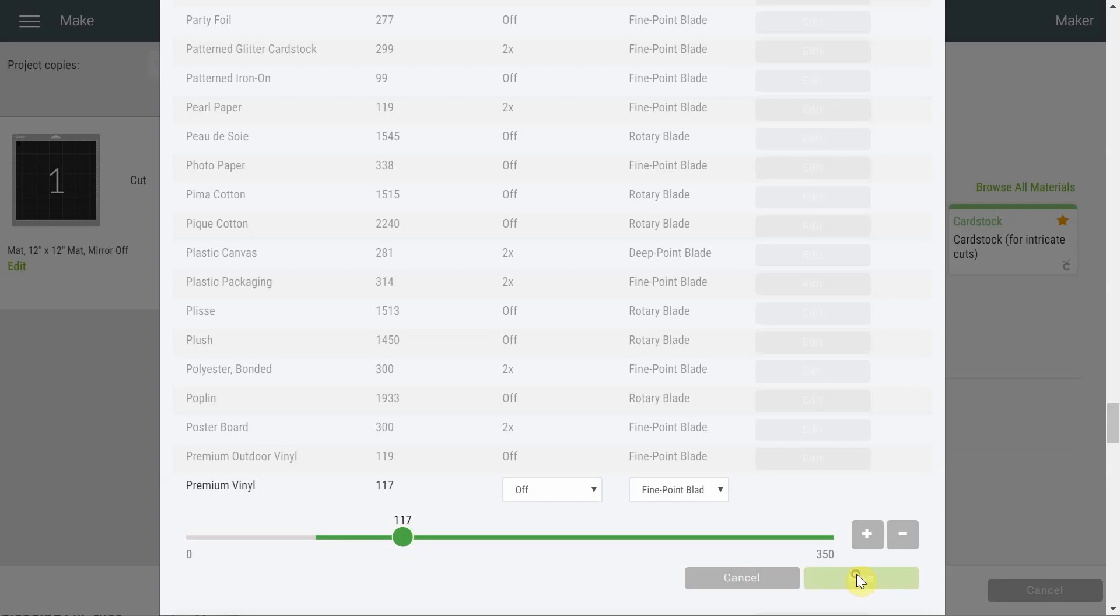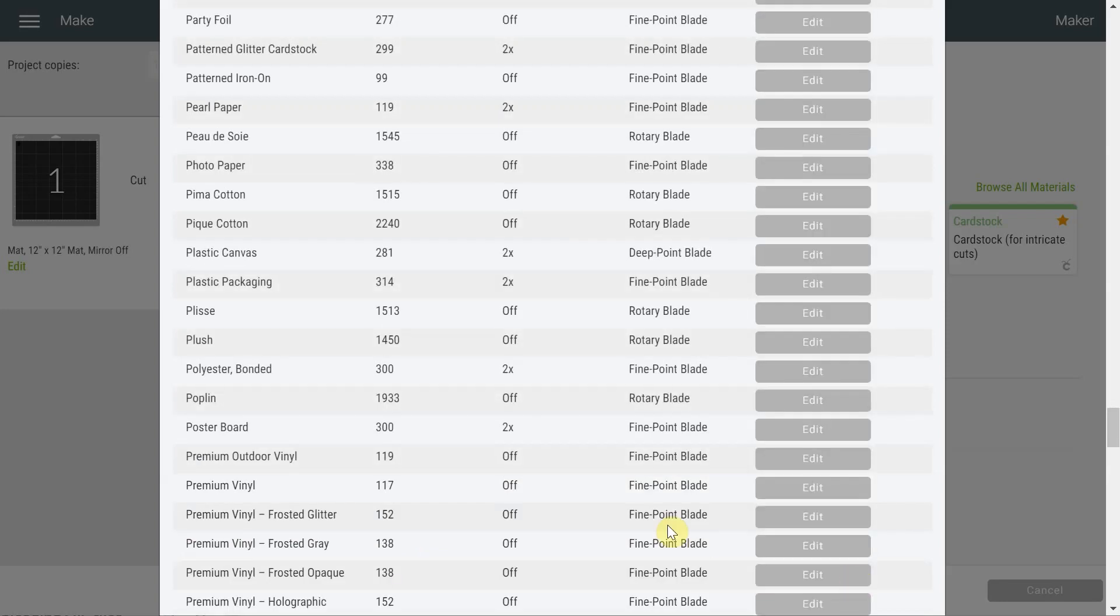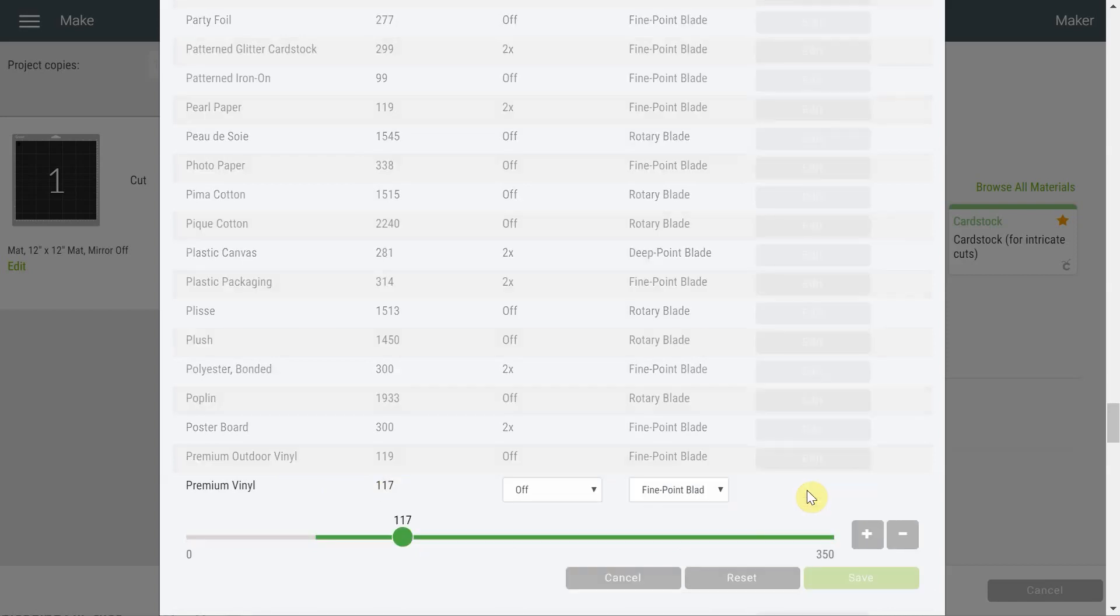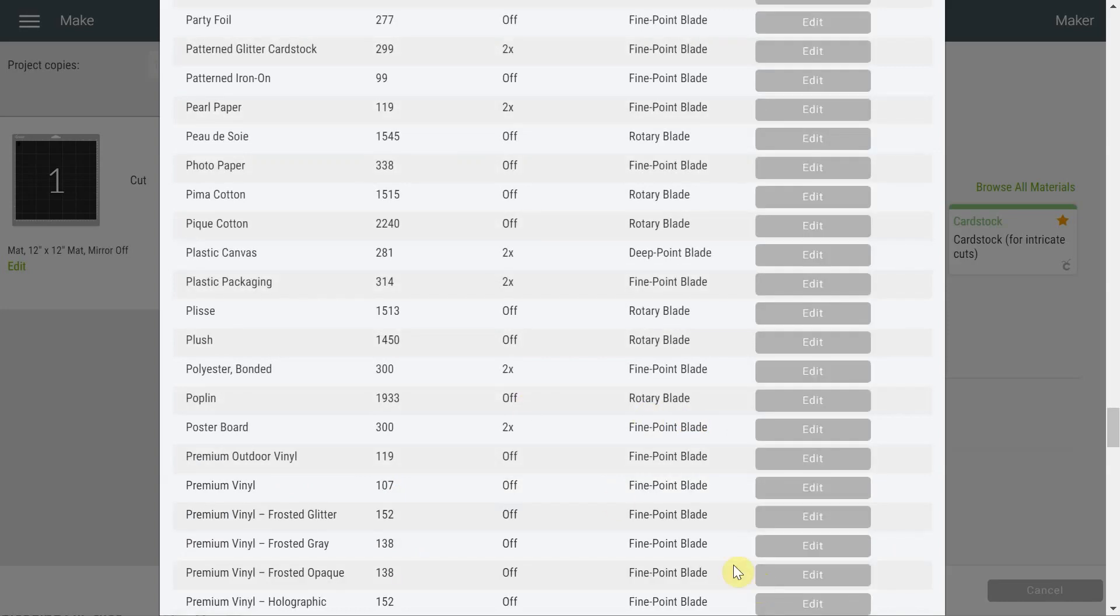I suggest that we start by 10, so let's go to 117 and we go and hit Save. Now you're going to say, well now you're changing my setting and I will never know what was the original setting.